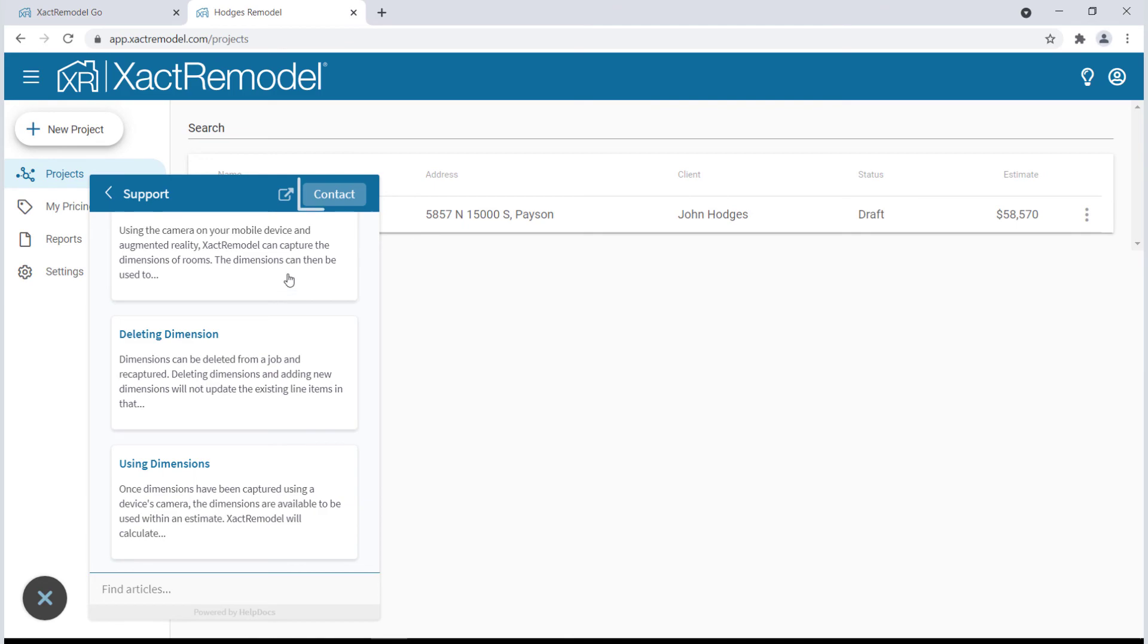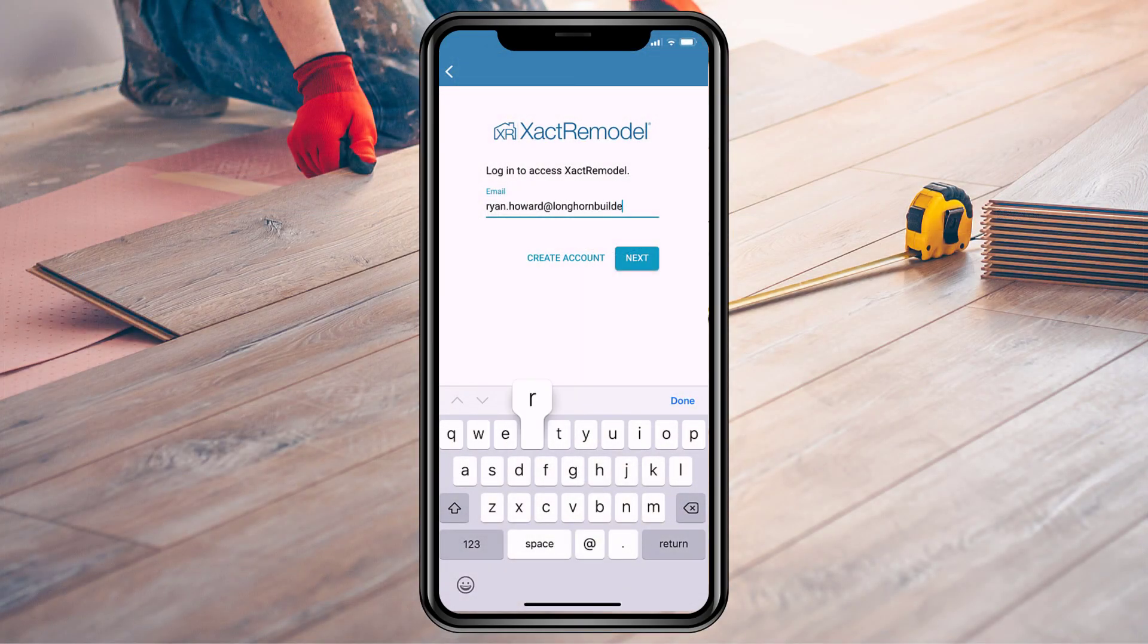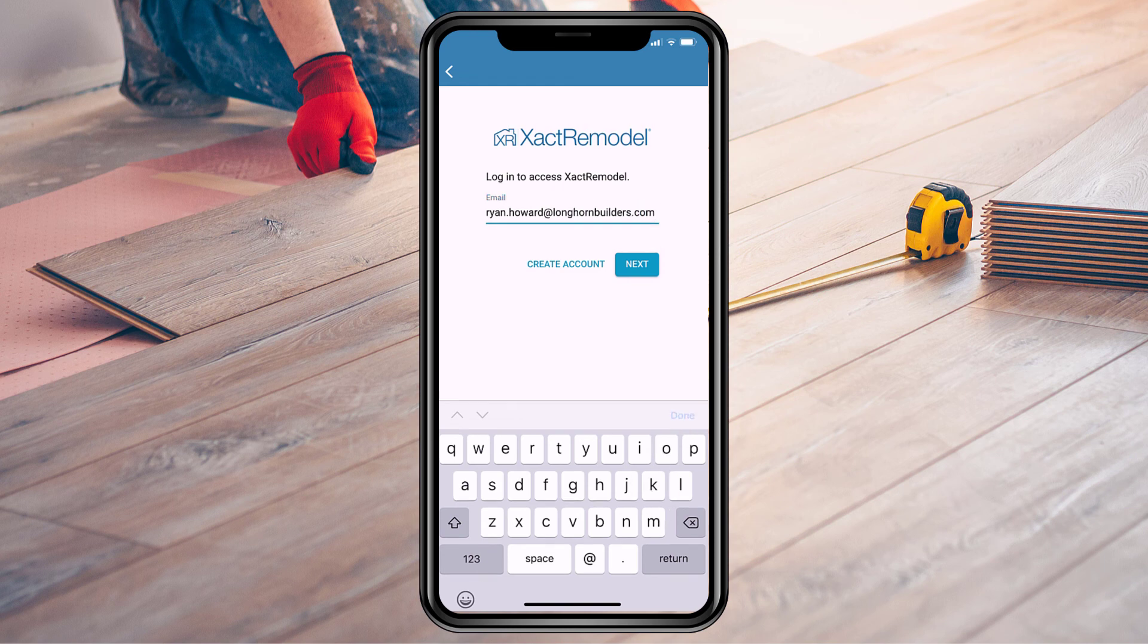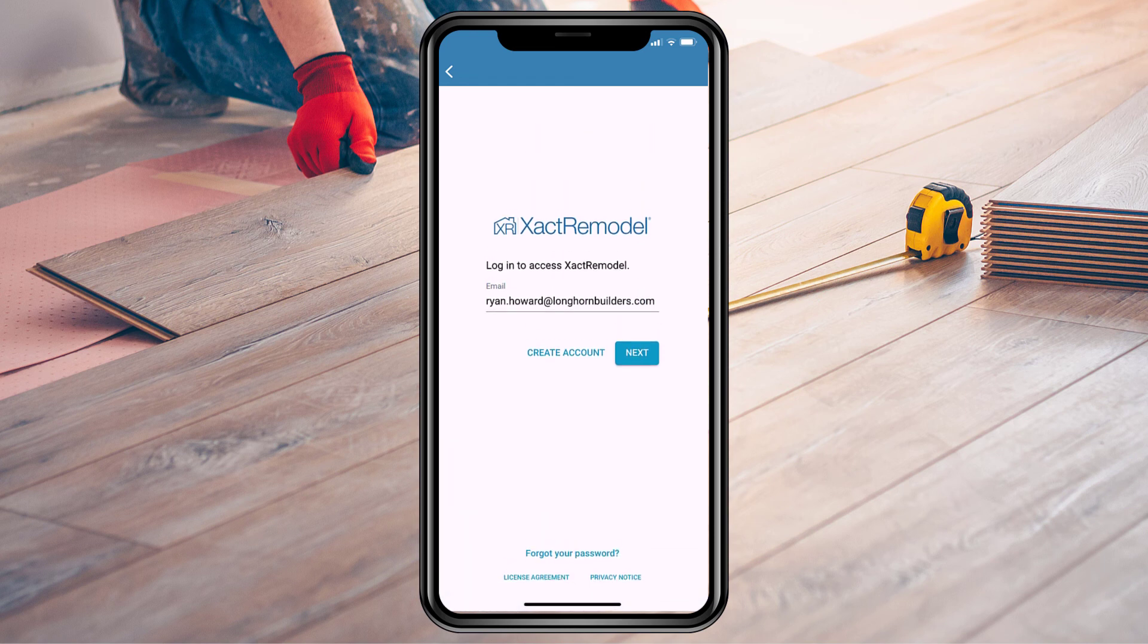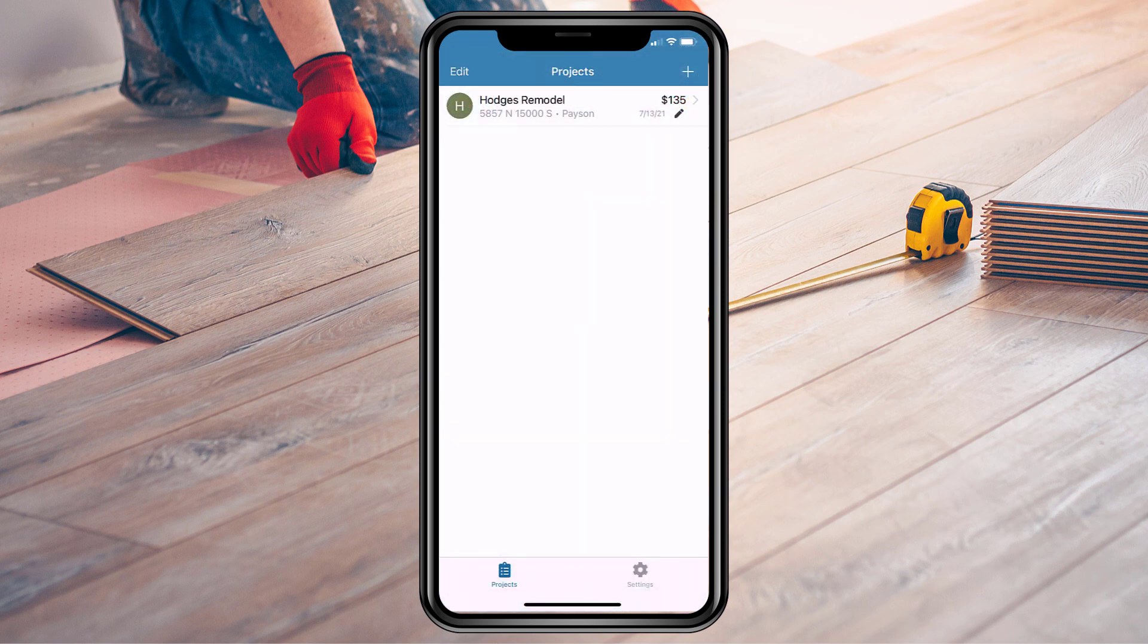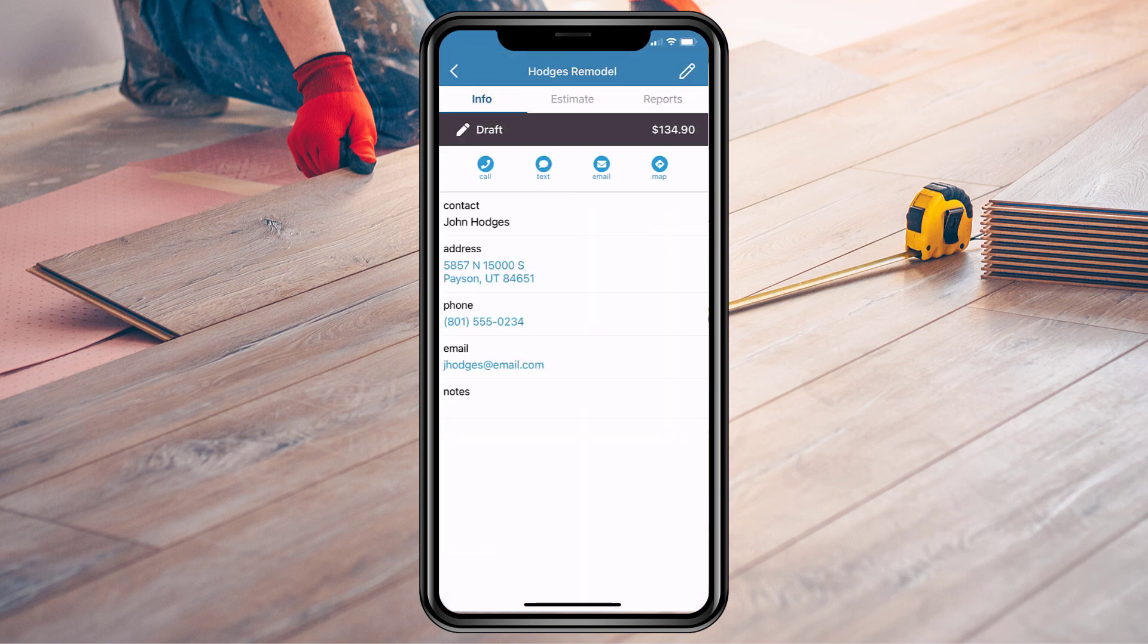You can also access XactRemodel features on your mobile device using the XactRemodel Go app. Just log in with your same credentials and you can prepare your estimates when and where you need to.